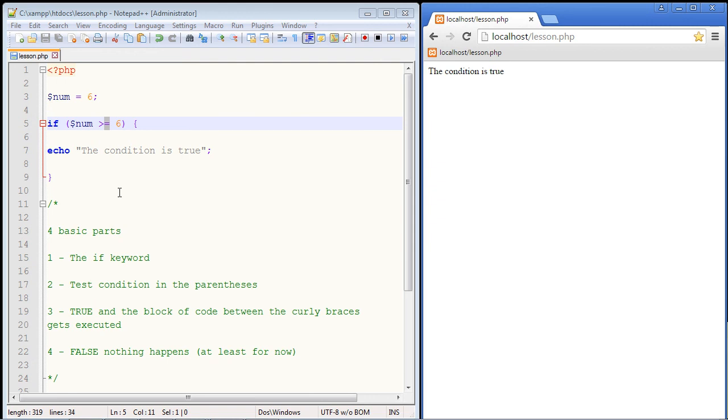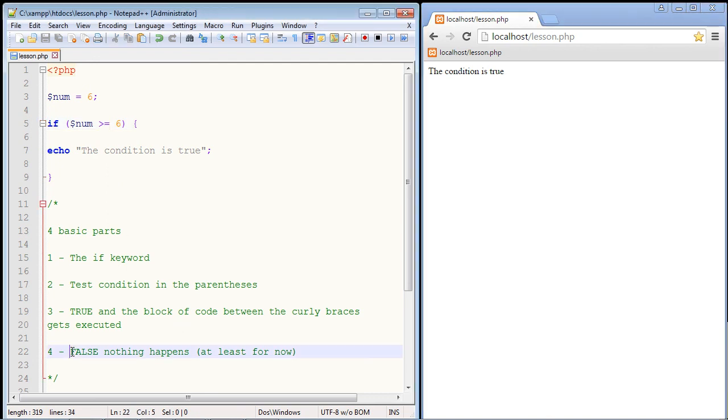Now in the next video, we will talk about the else statement and that will give us the ability to execute another block of code for our false condition.